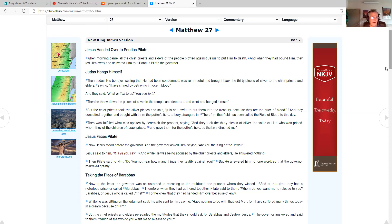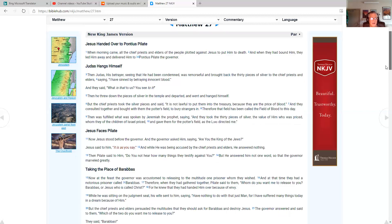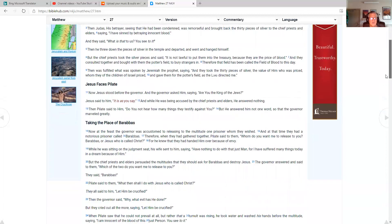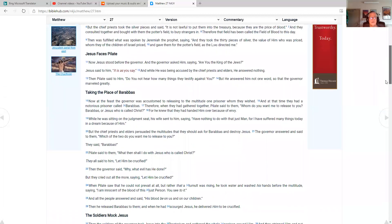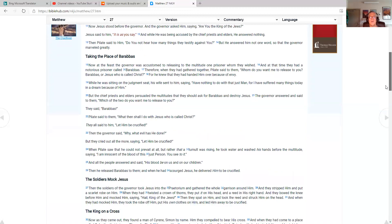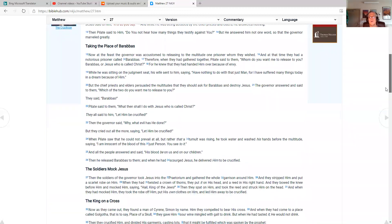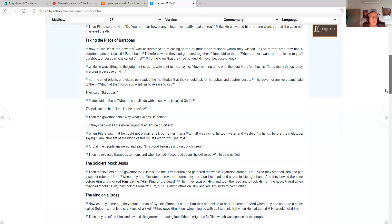Jesus faces Pilate. Now Jesus stood before the governor and the governor asked him, saying, are you the king of the Jews? Jesus said to him, it is as you say. And while he was being accused by the chief priests and elders, he answered nothing. And Pilate said to him, do you not hear how many things they testify against you? But he answered him not one word, so that the governor marveled greatly.